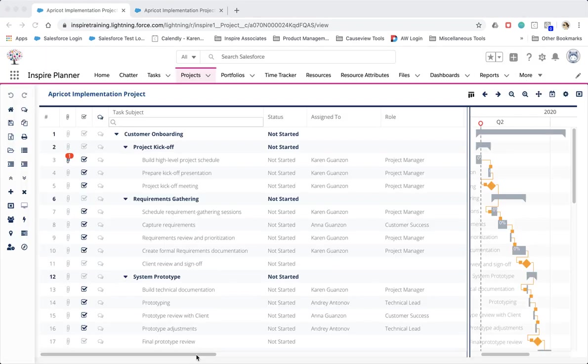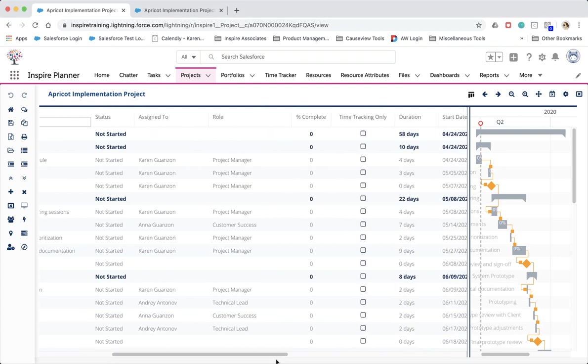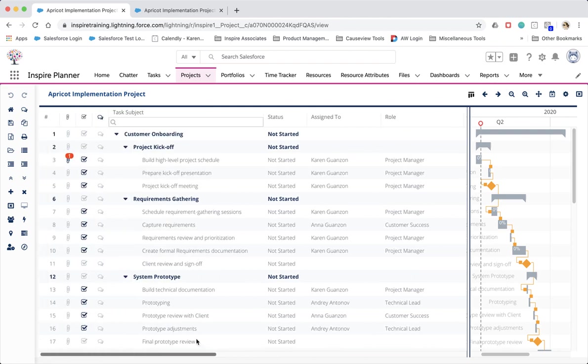Within your projects, you will also now see another column called time tracking only. This means that you can create placeholder tasks within your project for time tracking purposes.